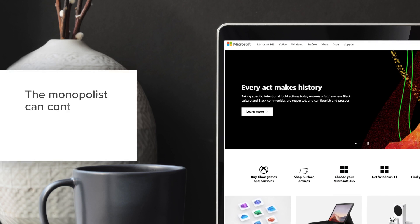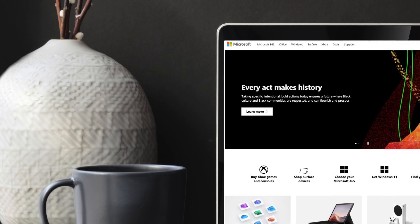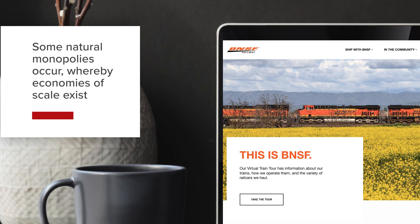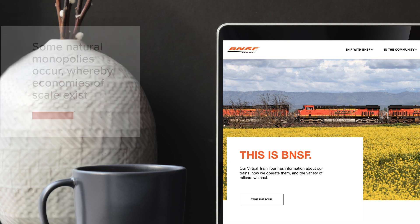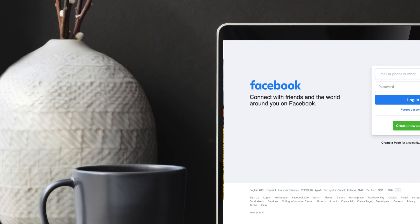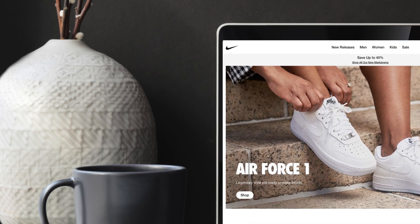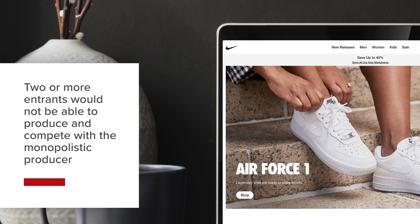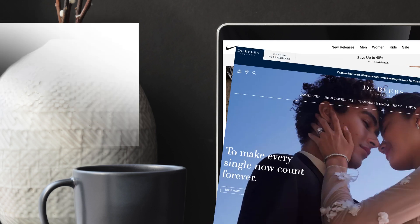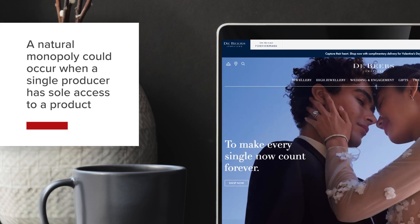The monopolist can control price and output. Some natural monopolies occur whereby economies of scale exist, meaning that a single producer can do something effectively while two or more entrants would still not be able to produce and compete effectively with the monopolistic producer. A natural monopoly could occur when a single producer has sole access to a product such as a major diamond mine.